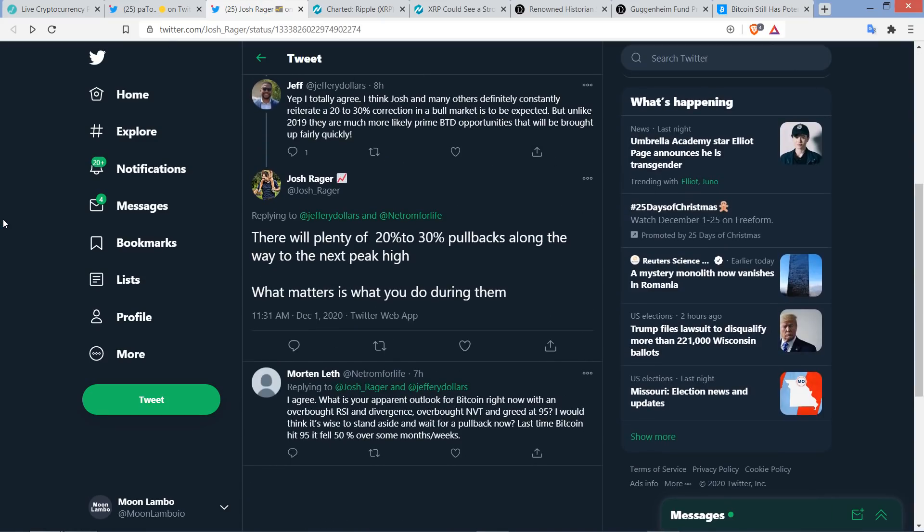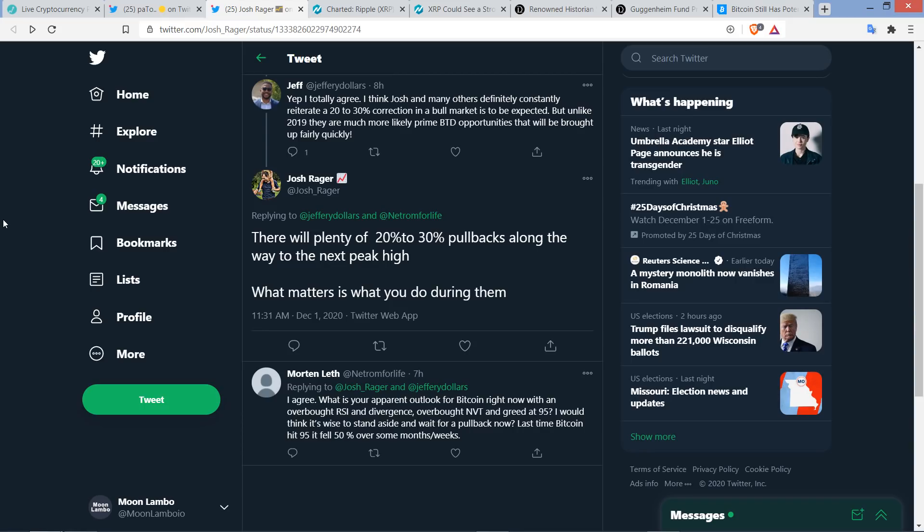So it looks like that indeed was quite the buying opportunity. And he also wrote the following, and this is very worth being aware of, especially if you're new to the world of crypto. Because this is the most volatile asset class on the entire planet, and there is not a close second. So Josh Rager wrote the following. There will be plenty of 20% to 30% pullbacks along the way to the next peak high.